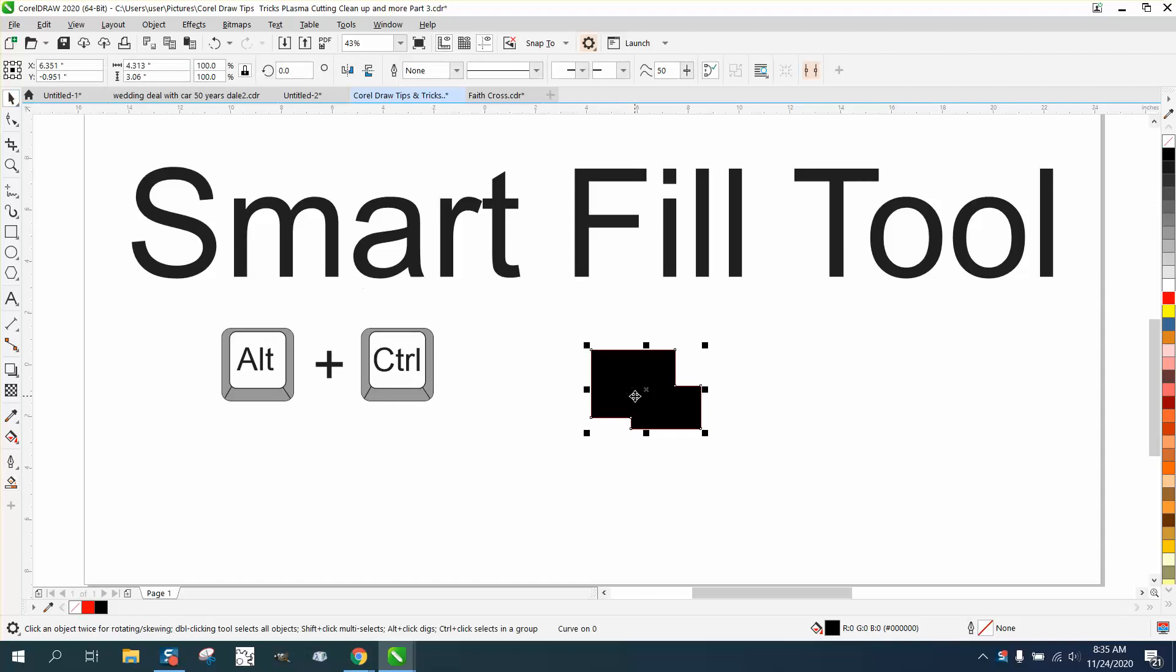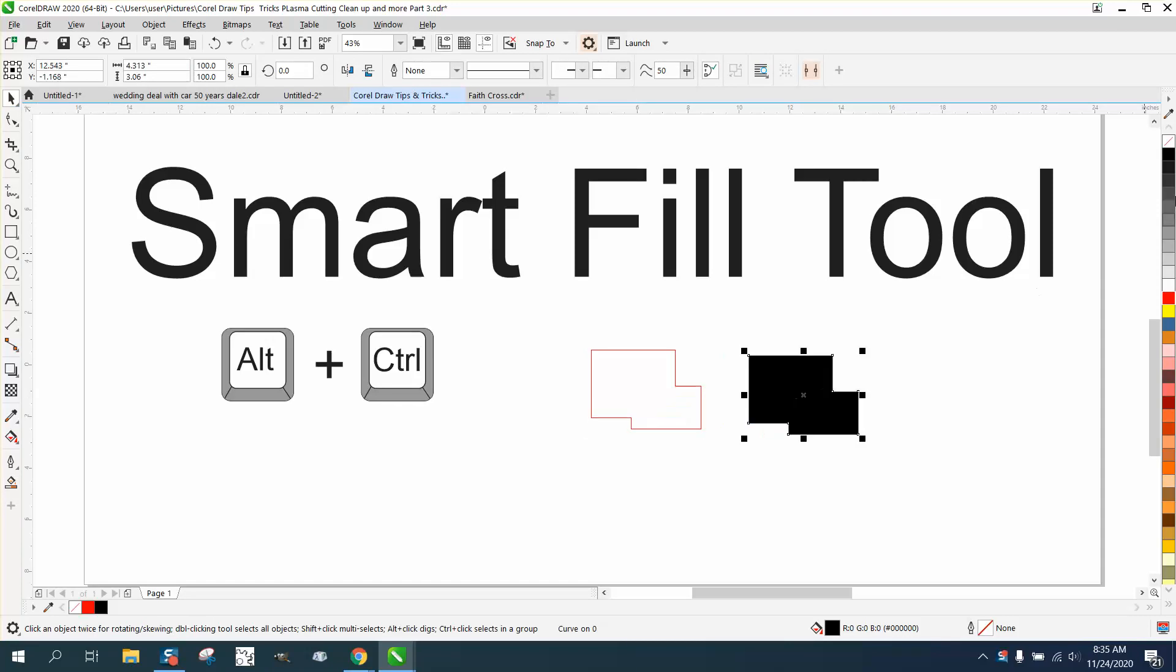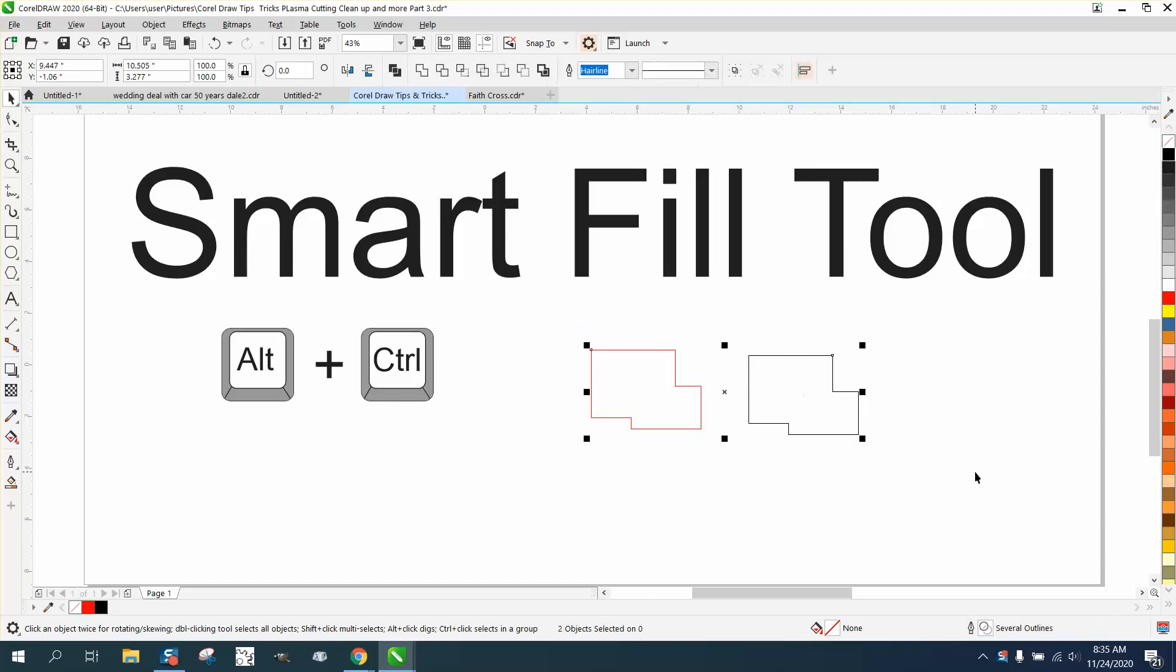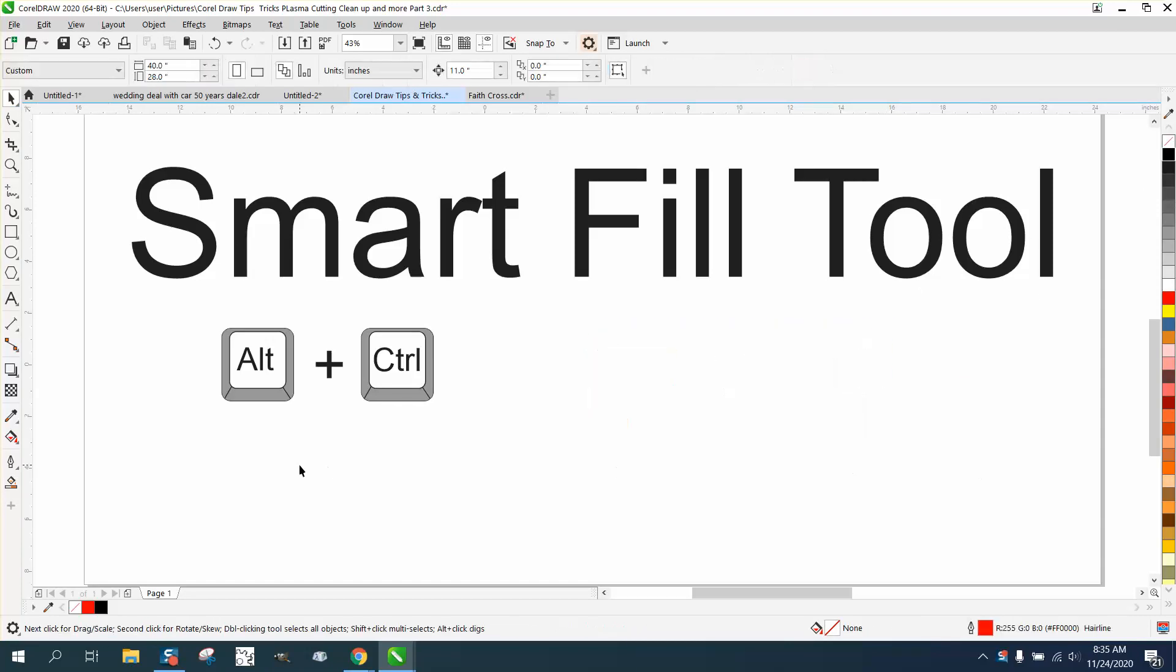You can left click and right click or whatever, but that's not what this video is about. Somebody contacted me and said their Smart Fill is missing. Well, there's a couple of things.